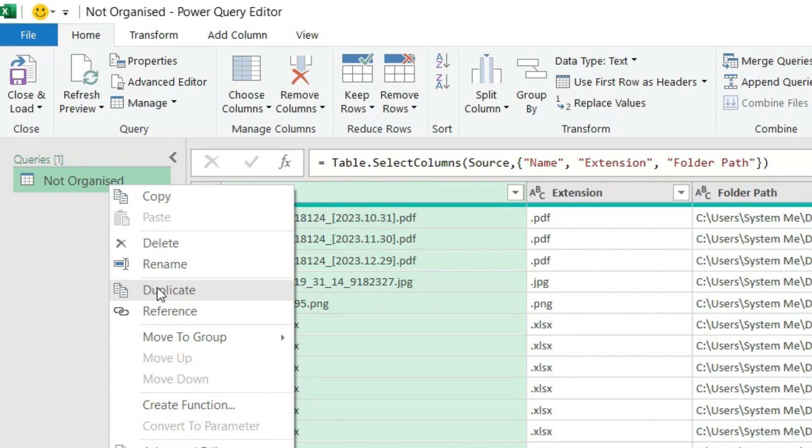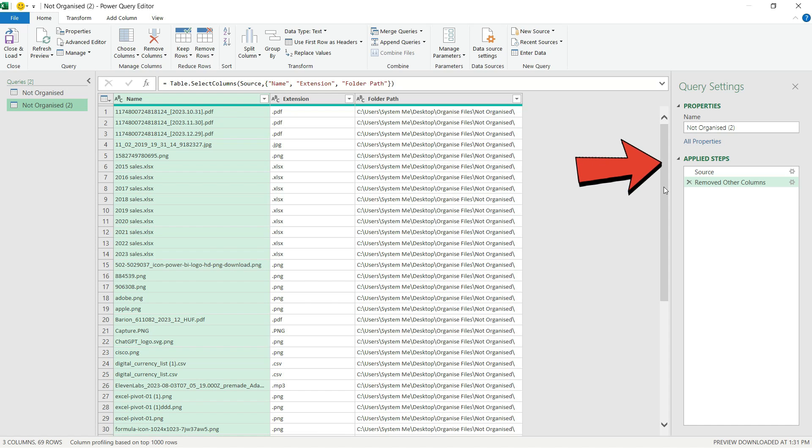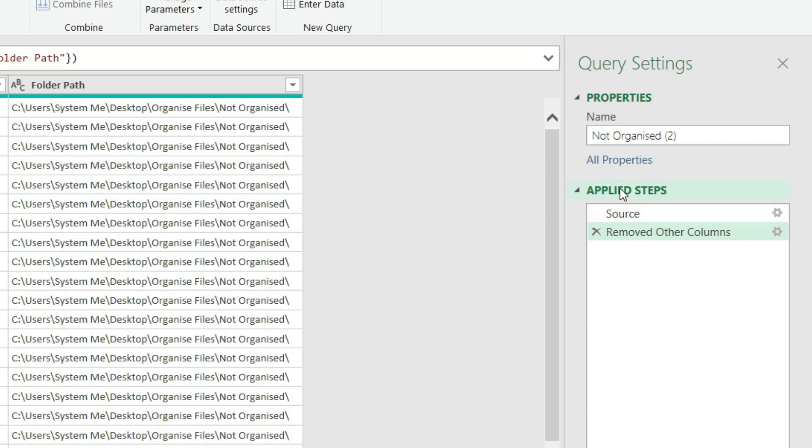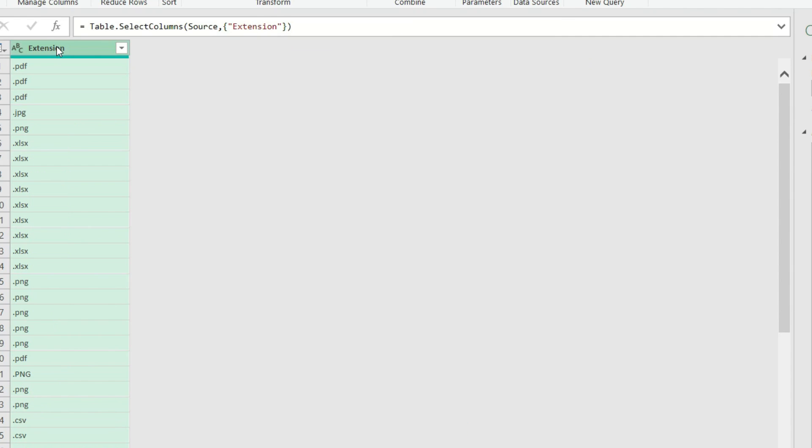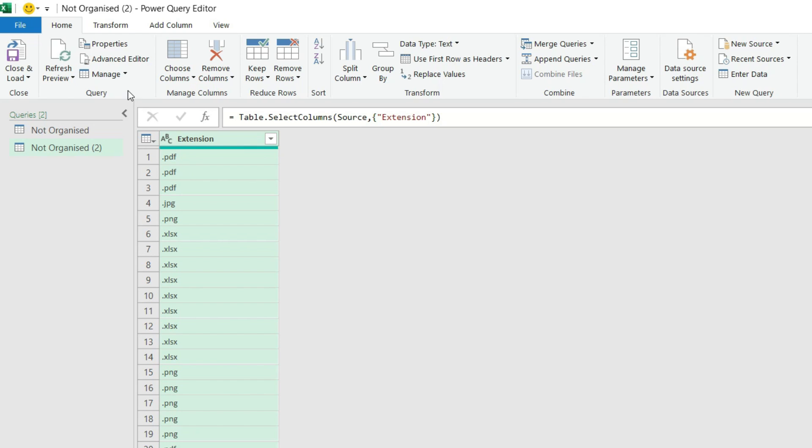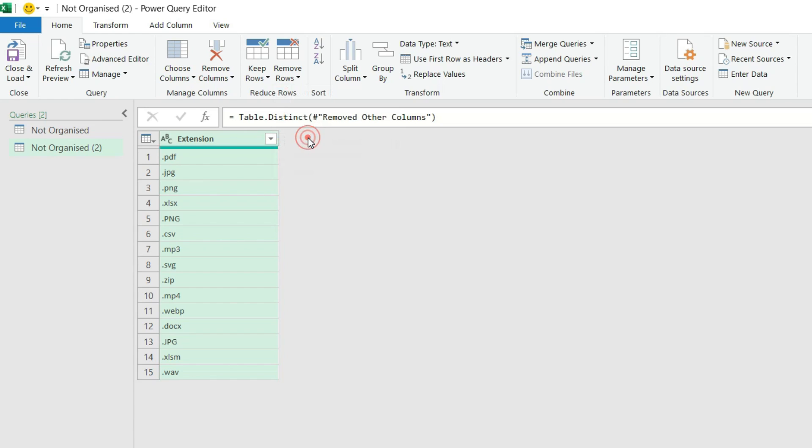So I go to the applied steps and I hit the gear icon at the Removed Other Columns, and that was basically the Choose Columns function. And in this case I will only need the Extension column, I hit OK. Then I select the column and on the Home tab I choose Remove Rows, Remove Duplicates and here we go, I got the unique values.